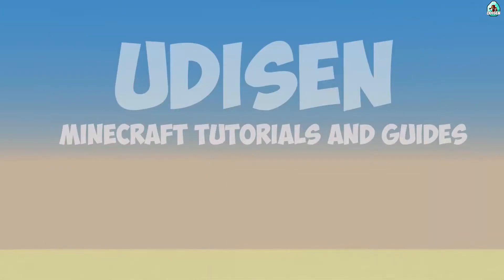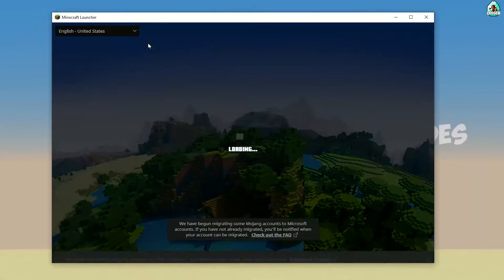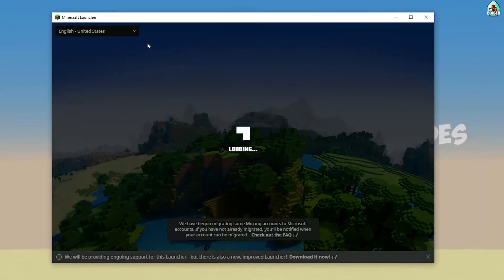Close the installer and open the Minecraft launcher again. Wait a second — of course it is very laggy because it is Minecraft, why not.